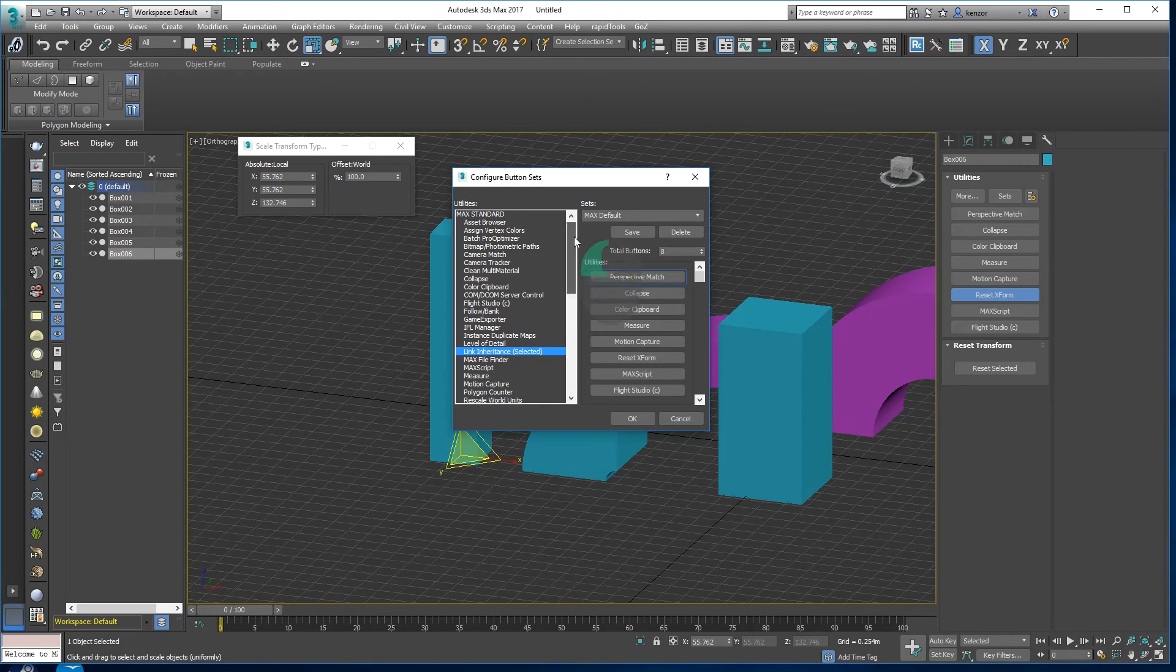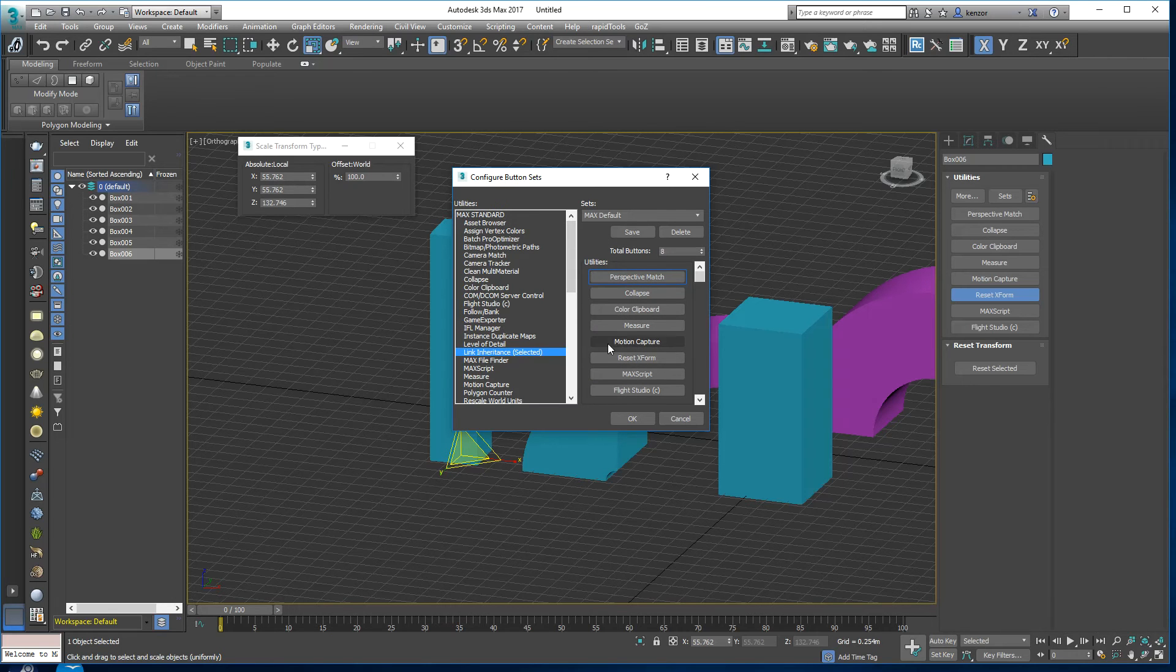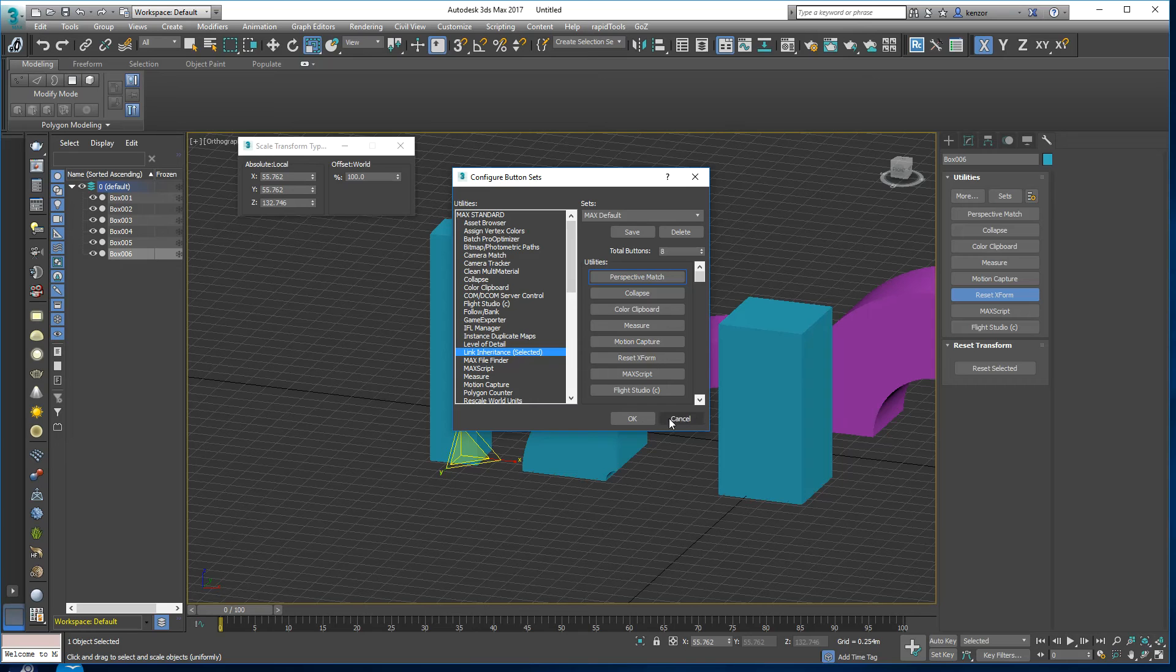So you'd need to go through and find the reset transform button in the list. Drag it over onto this dialog and then press OK.